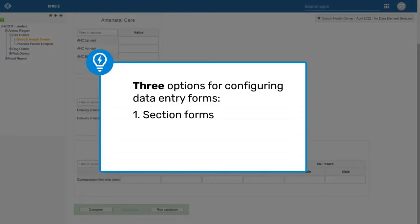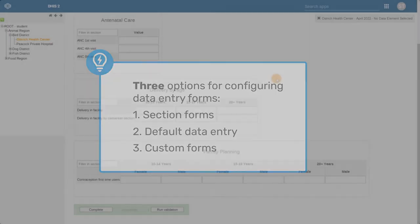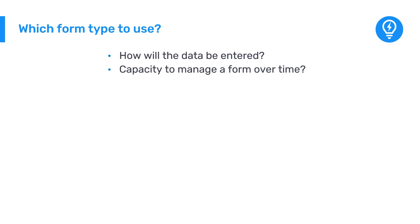Section forms are one of three options for configuring a data entry form in DHIS 2. The others being the default data entry form and the custom form. When deciding which form to use, you should consider both how data will be entered and what the capacity to manage a form over time is within your organization.